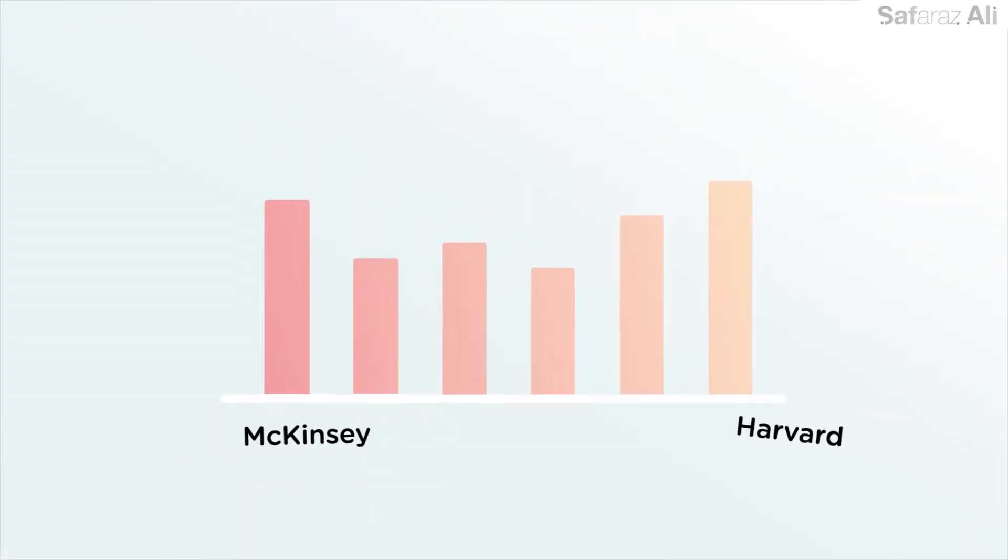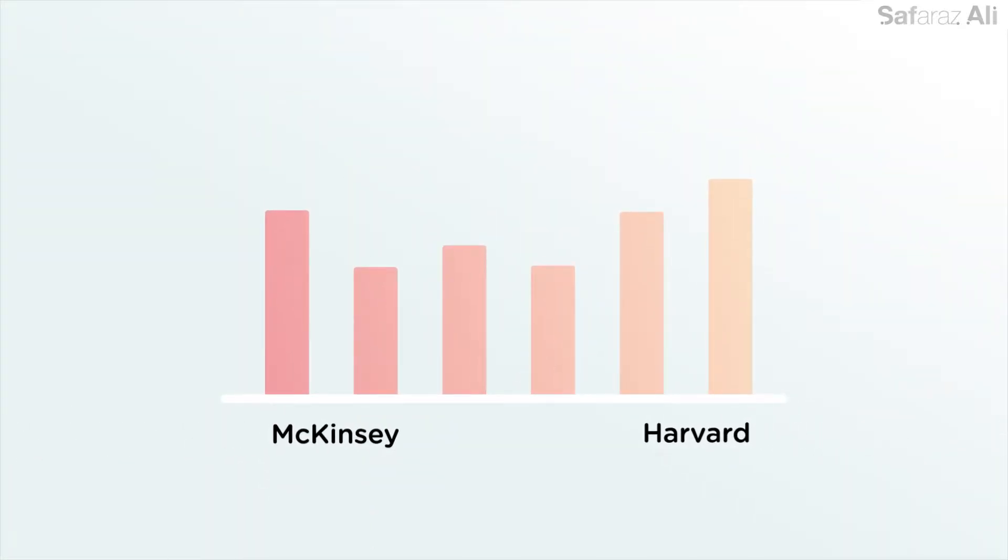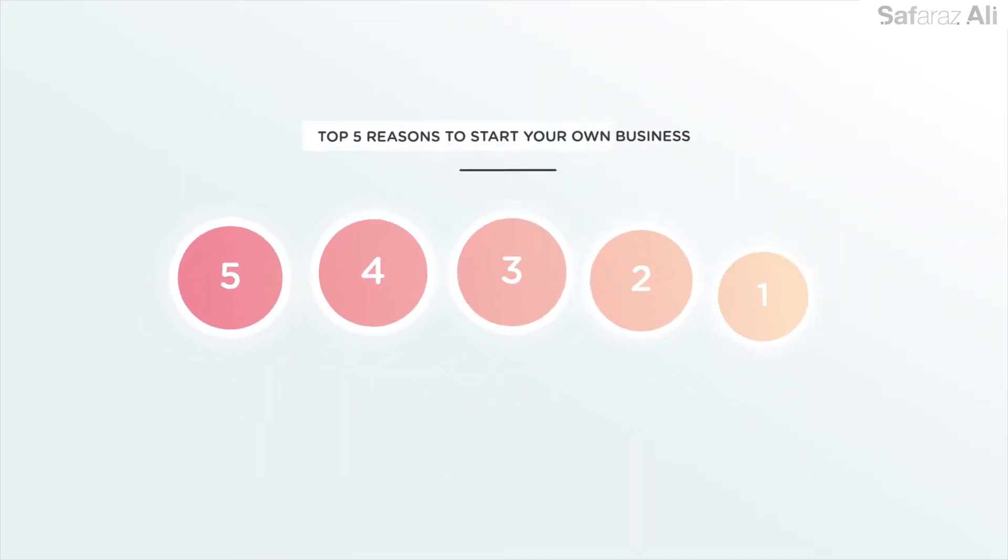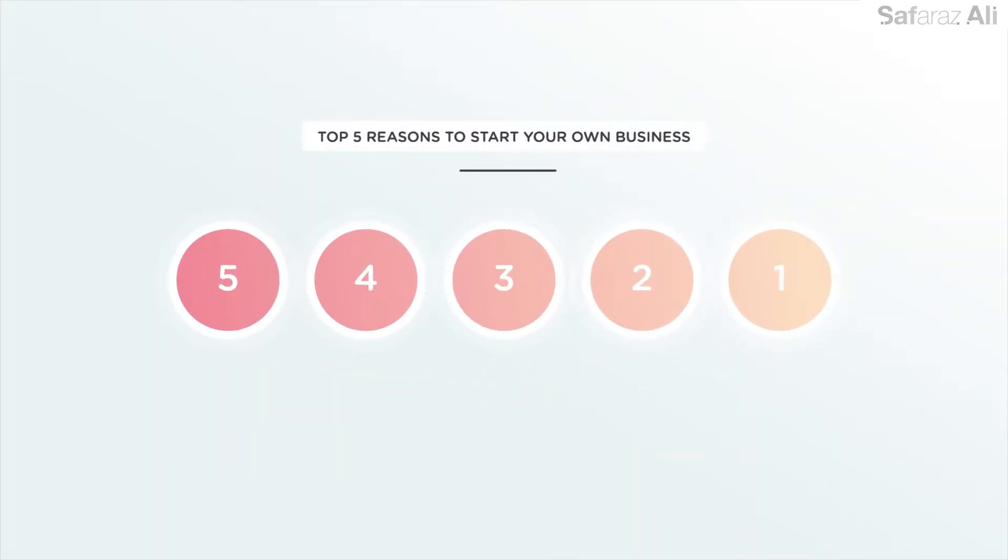Business Growth International compiled the results of studies from the likes of McKinsey and Harvard to get the top five reasons why people decided to start their own business.